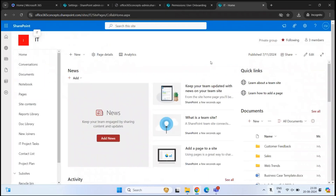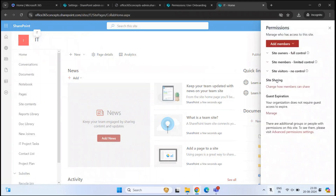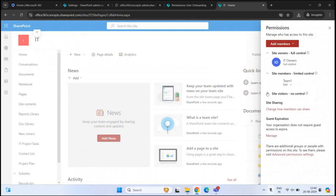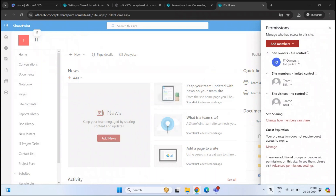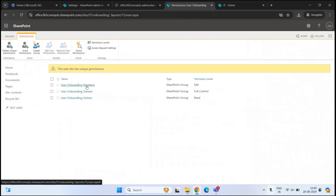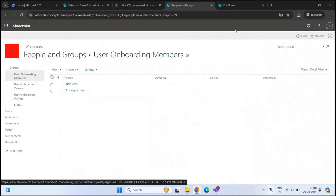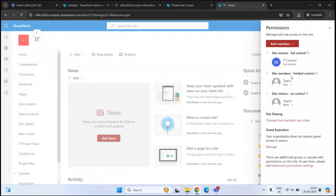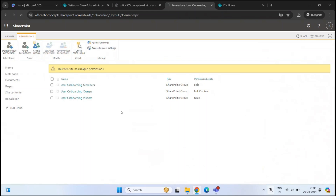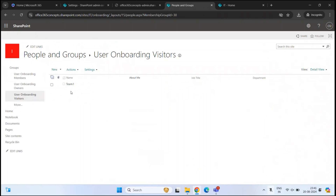Let me show you this practically. Let's go to the parent site, go to settings, then site permissions. Here we see three groups. If we expand these groups, we can see the owner is part of the Microsoft 365 group connected with this team site, the site member is team one, and the site visitor is team two. Now let's go back to the subsite and click on members. Under members, we can see Bob Ross and concepts user. But in case of the parent site, the site member is team one. Same goes with site visitors — we have team two. So that means this subsite is not inheriting the permissions from the parent site because when we created it, we opted for use unique permissions.